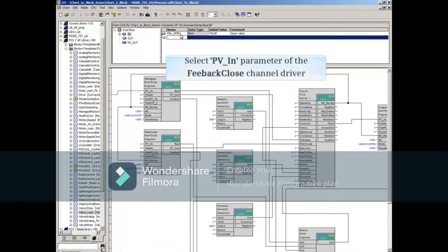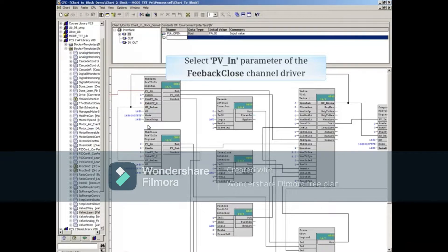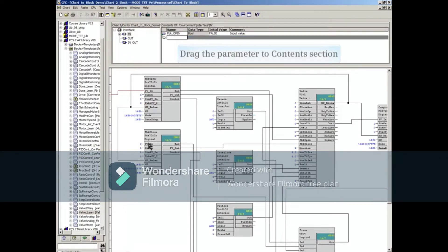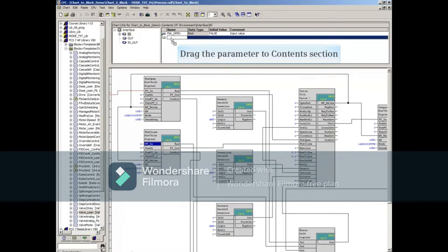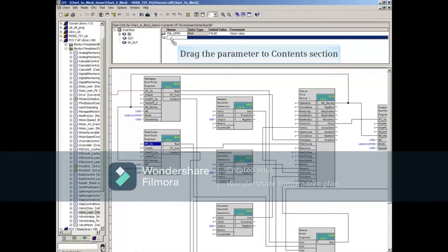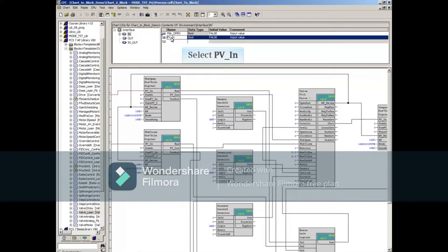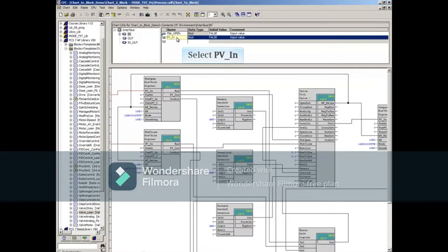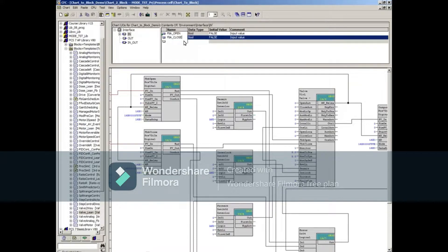Select the PVN parameter of the Feedback Close Channel driver block and drag the parameter to the next open line of the N object in the Contents section. Select the just added parameter to change it as before. Change the parameter name as required.